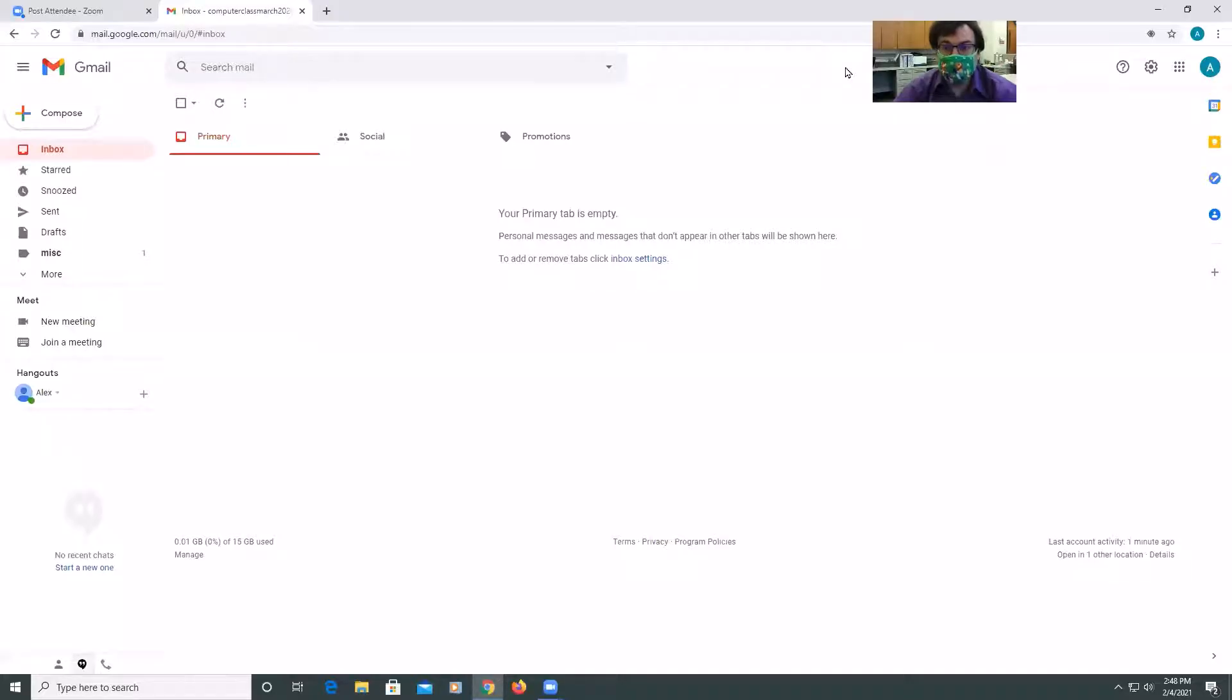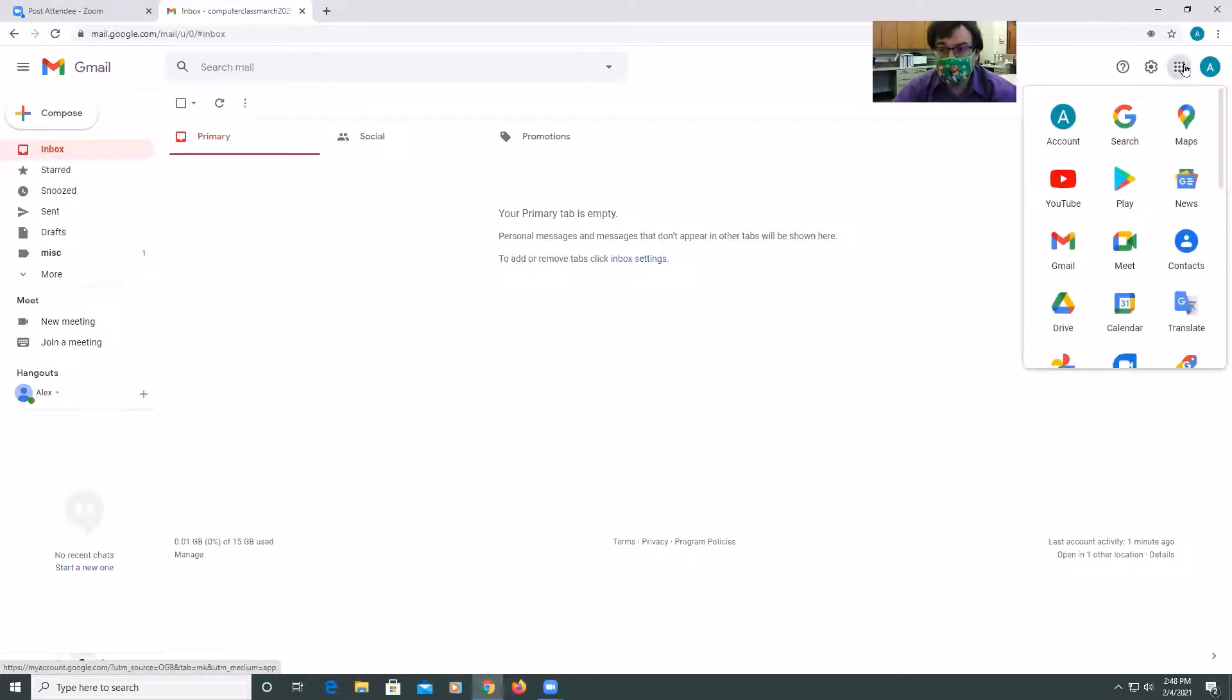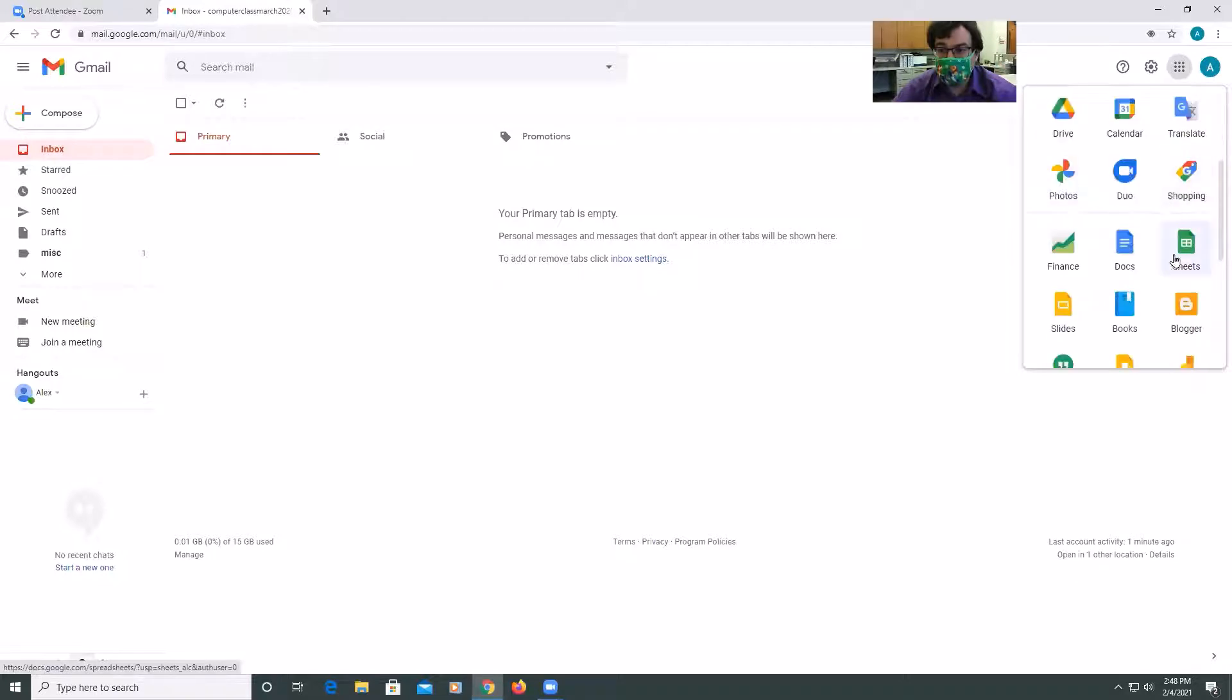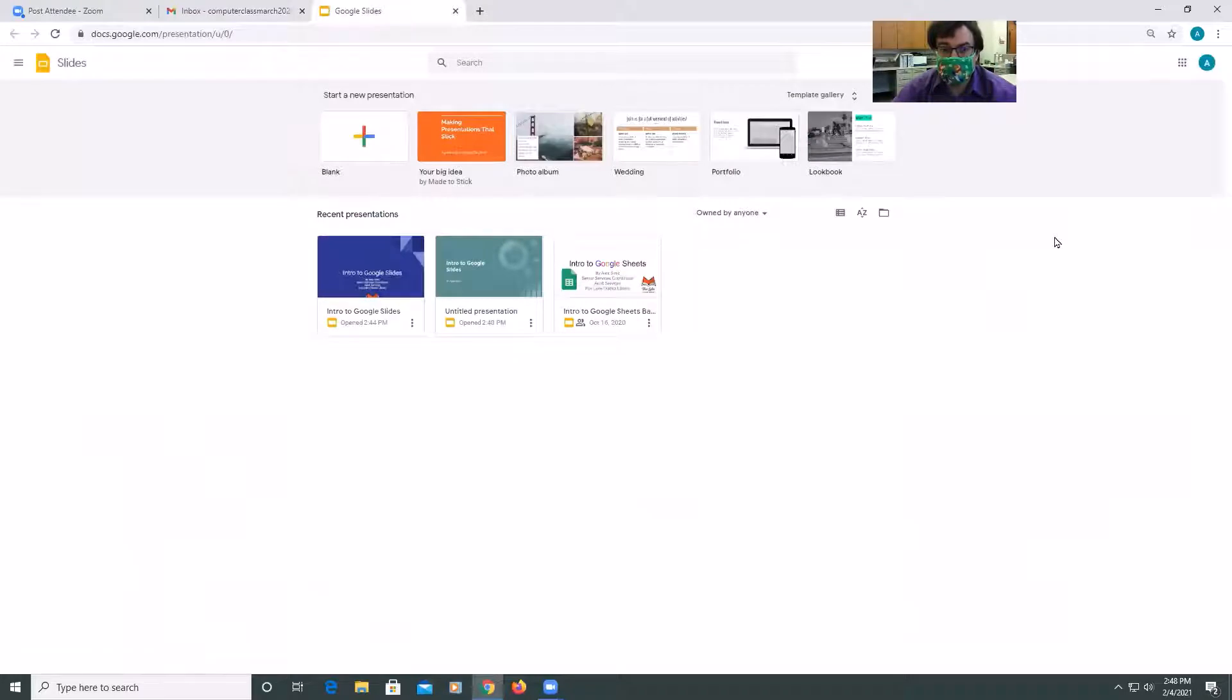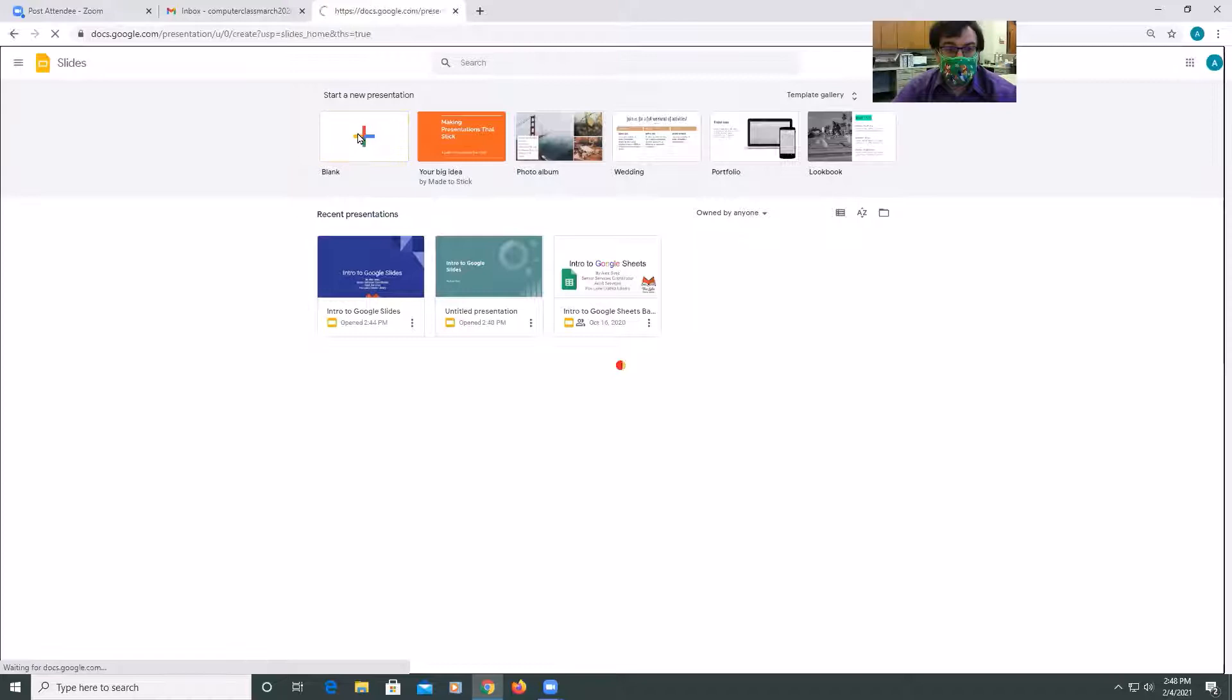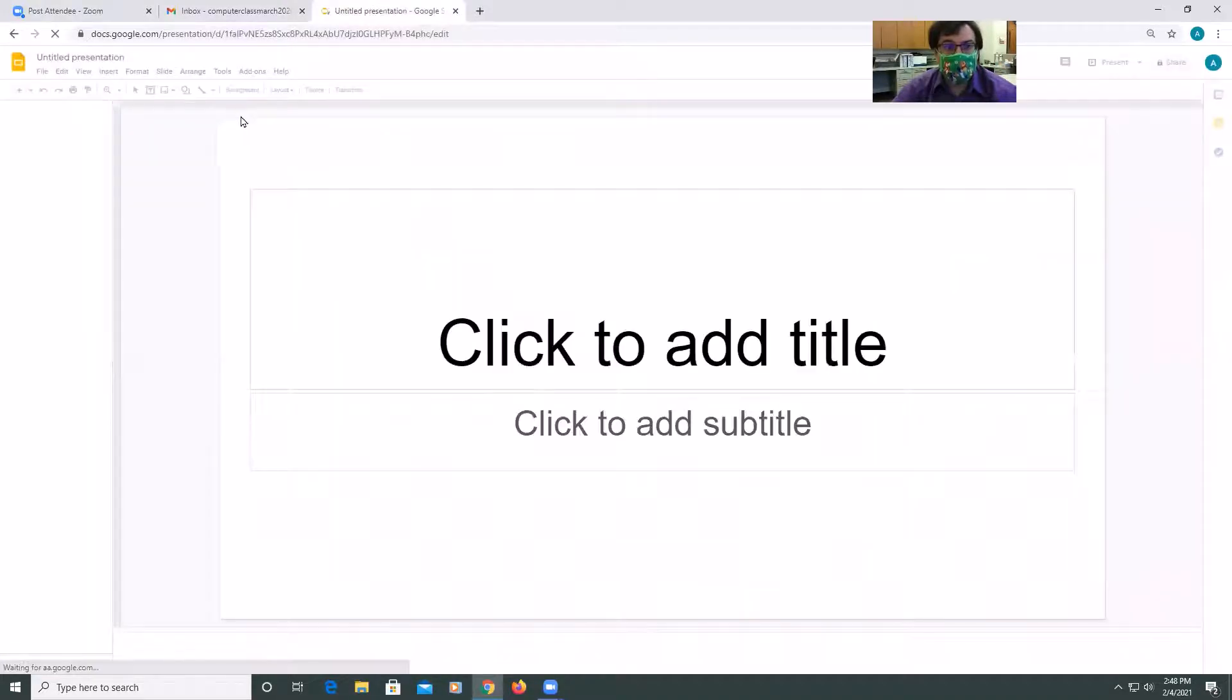Okay, so to get to Google Slides, you're going to go into your Gmail account, log in with your account, and then you'll click on where it says Google Apps, and you're going to scroll down until you see Google Slides. If you're creating a brand new presentation, you're going to click on Blank, and it'll open up your Google Slides presentation.